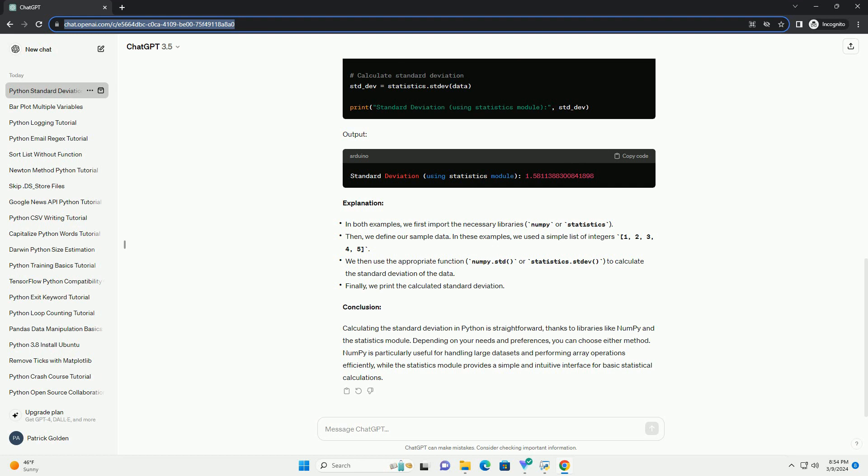Using the statistics module: Python also has a built-in module called statistics which provides functions for mathematical statistics of numeric data. Here's how you can calculate the standard deviation using the statistics module. Output.